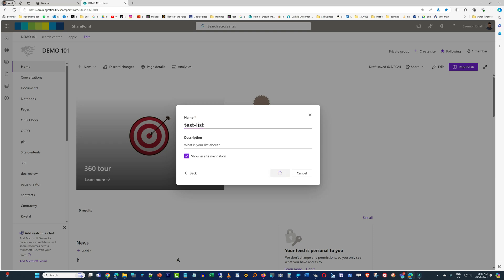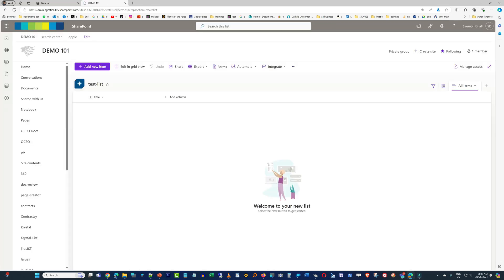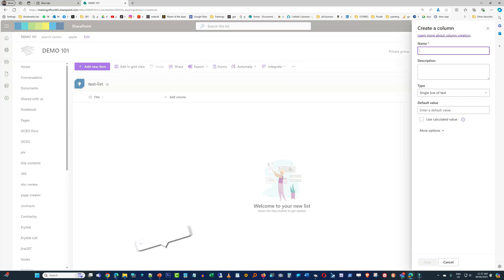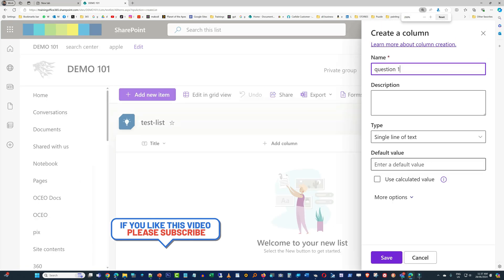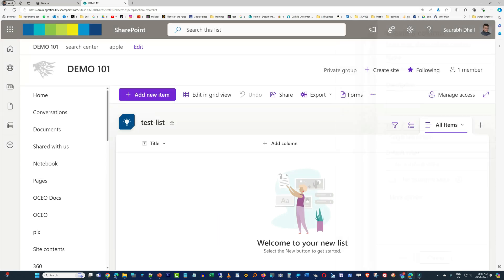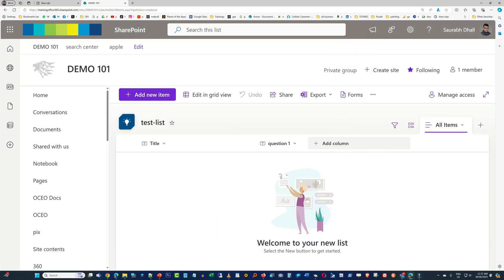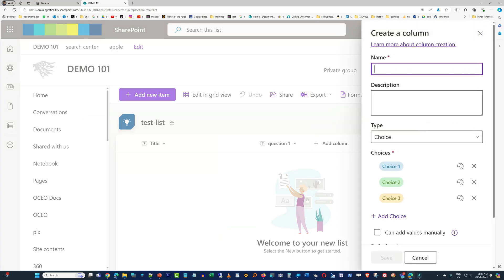There you go, we have created a new list. We will add a few columns in this list. Let's add a text column in here. Now we will add a choice column.